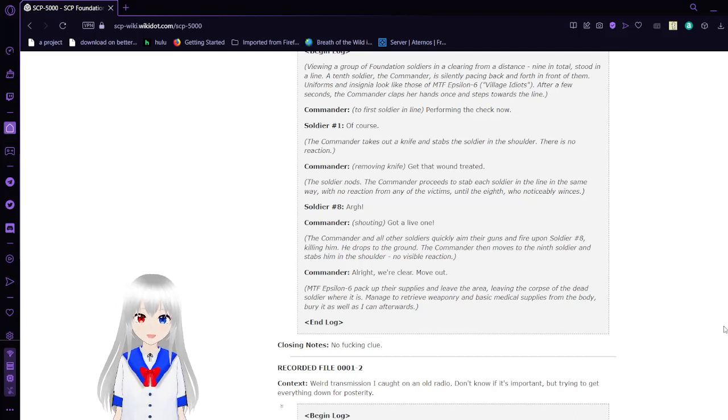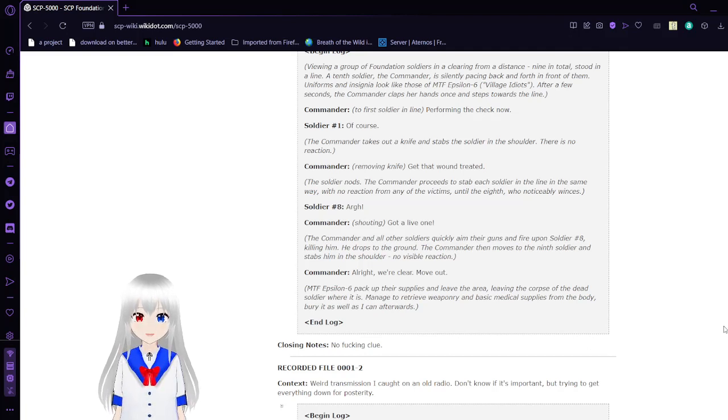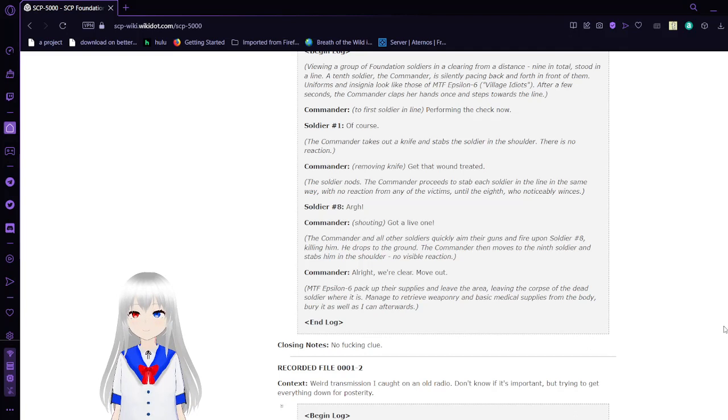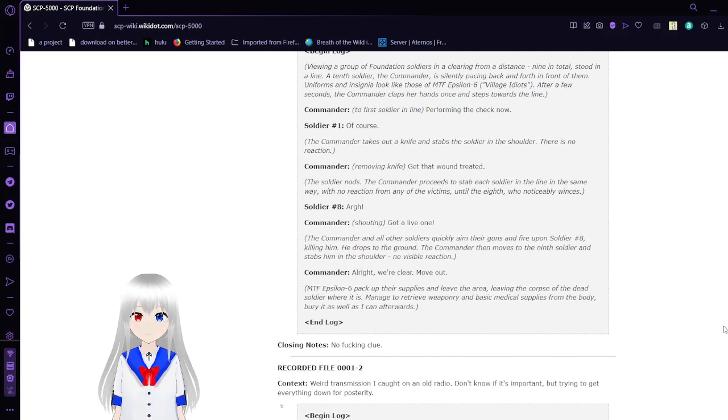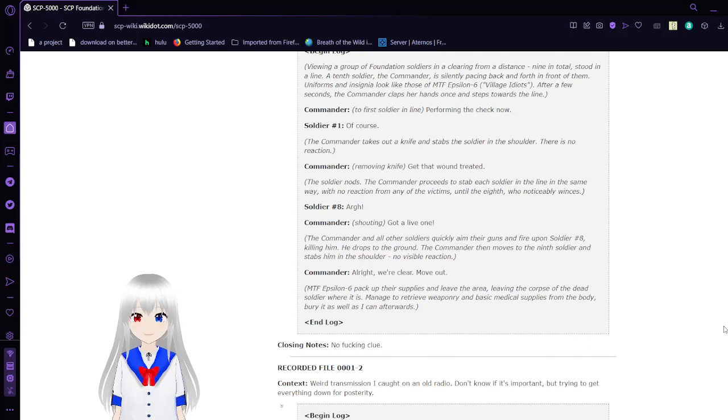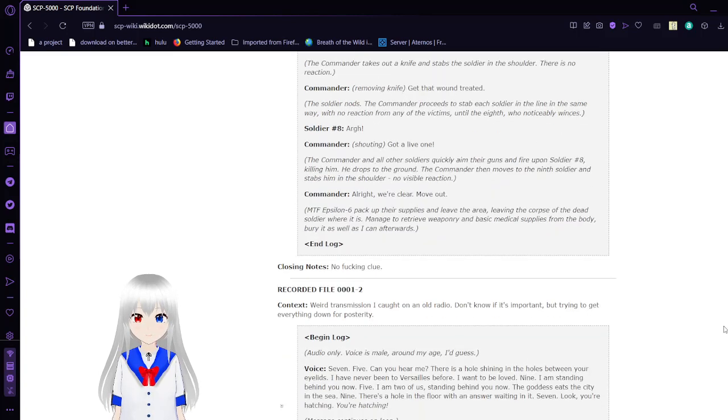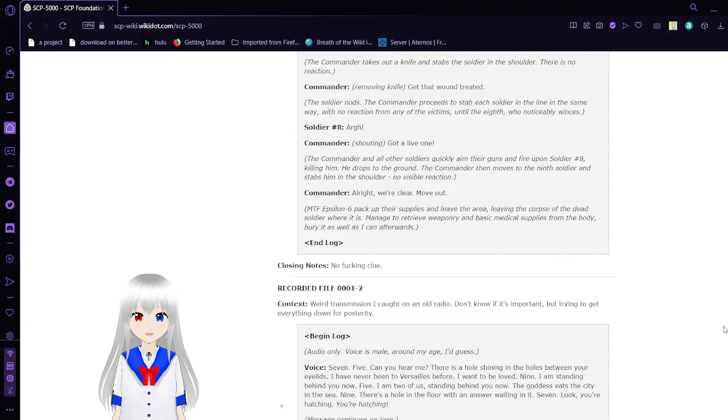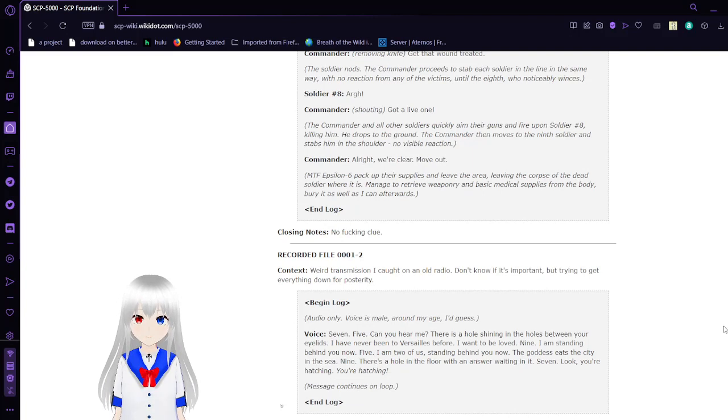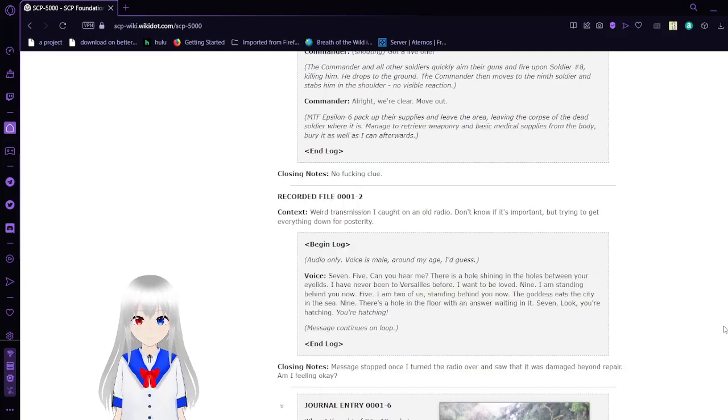'Got a live one,' the commander says. Unison, all the other soldiers quickly aim their guns and fire upon soldier number eight, killing him. He drops to the ground. Commander then moves to the ninth soldier and stabs him in the shoulder. No visible reaction. 'All right, we're clear. Move out.' MTF Epsilon-6 pack up their supplies and leave the area, leaving the corpse of the dead soldier where it is. Retrieve weaponry and basic medical supplies from the body. Bury it as well as I can afterwards.